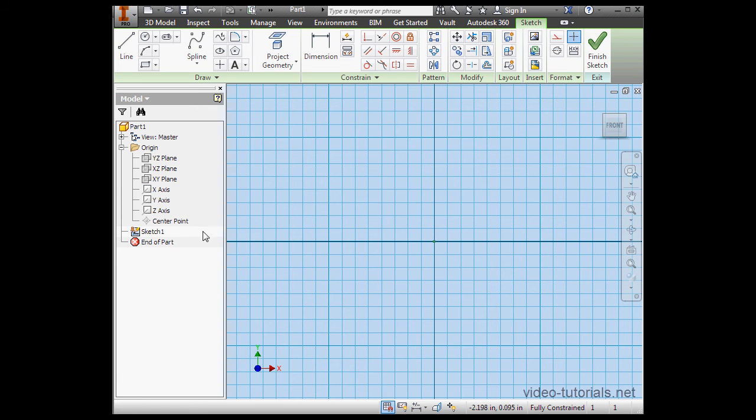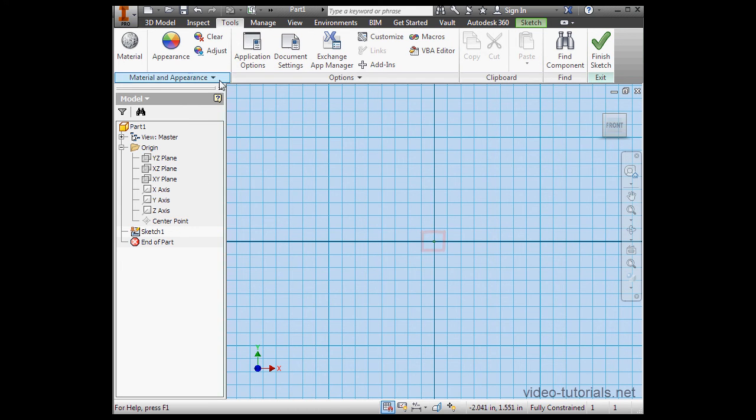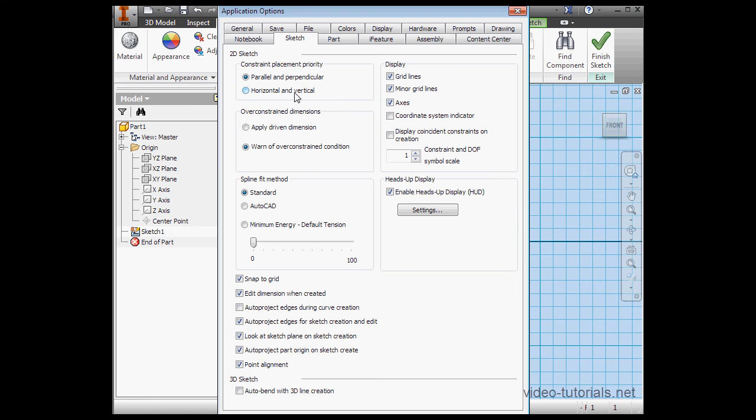One more item here, let's talk about the center point. Origin point is projected onto the center point during sketch creation, and we can adjust that option. Go to Tools, Application Options, Sketch tab. Here is the option to auto-project part origin on Sketch Create.